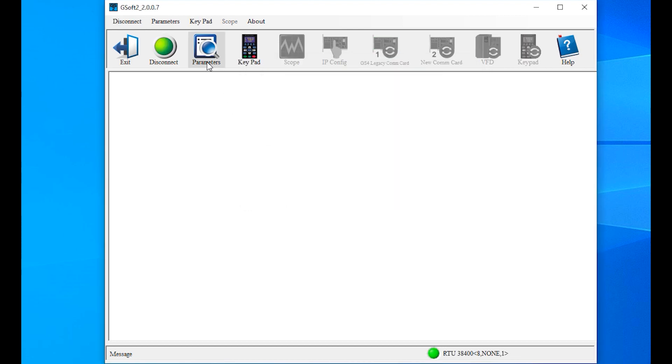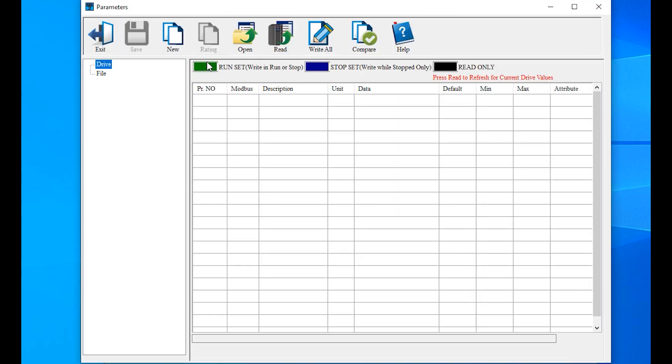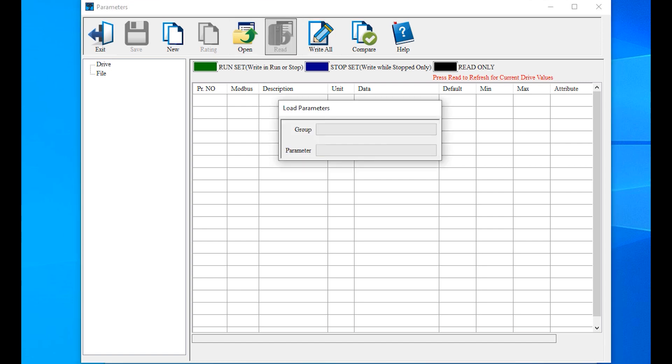Click on the parameter button, then click Read to get all the current parameter values from the drive. This will take a moment since we're using a serial connection, so I've sped this up a bit.